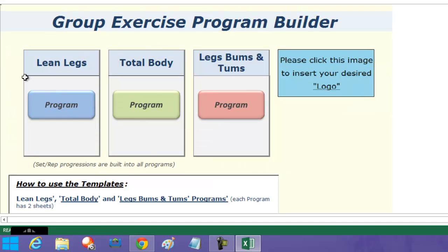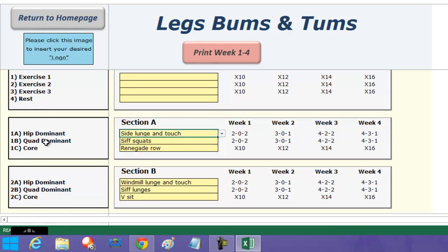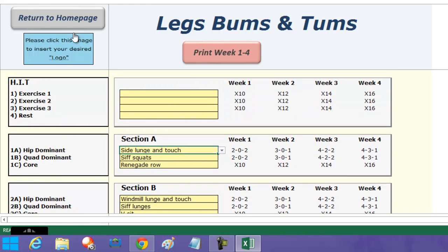We've got lean legs, total body, and the good old-fashioned legs bums and tums. I've got my high intensity section again to increase the catecholamines and the release of adrenaline and noradrenaline. I've got hip dominant, quad dominant, and core — and here's one I prepared earlier to give you an idea of how to create that.